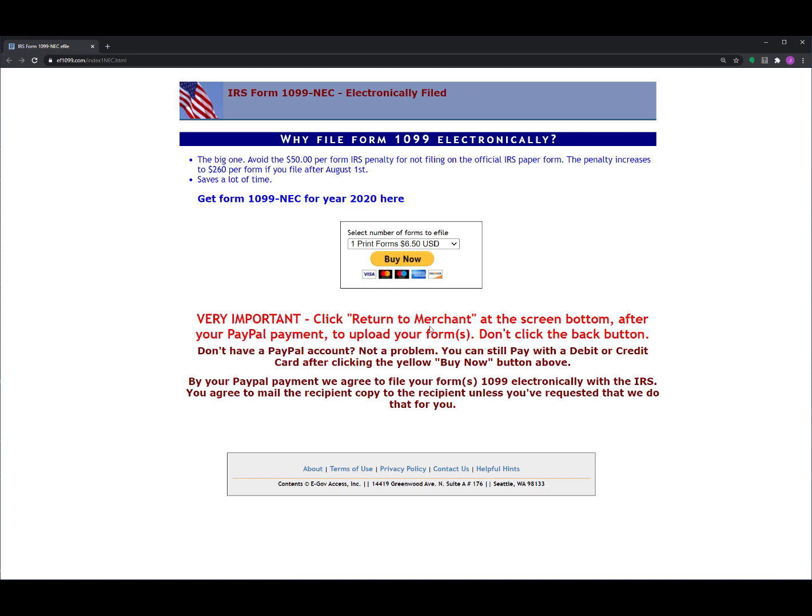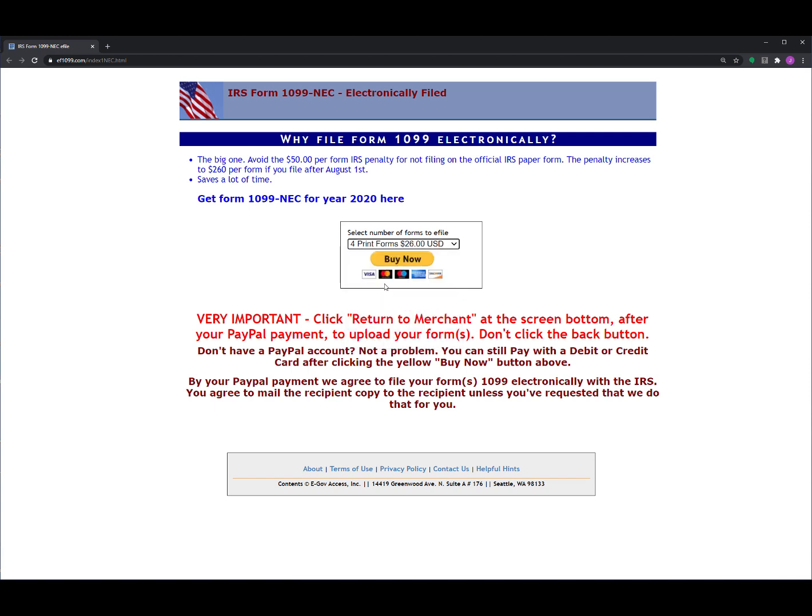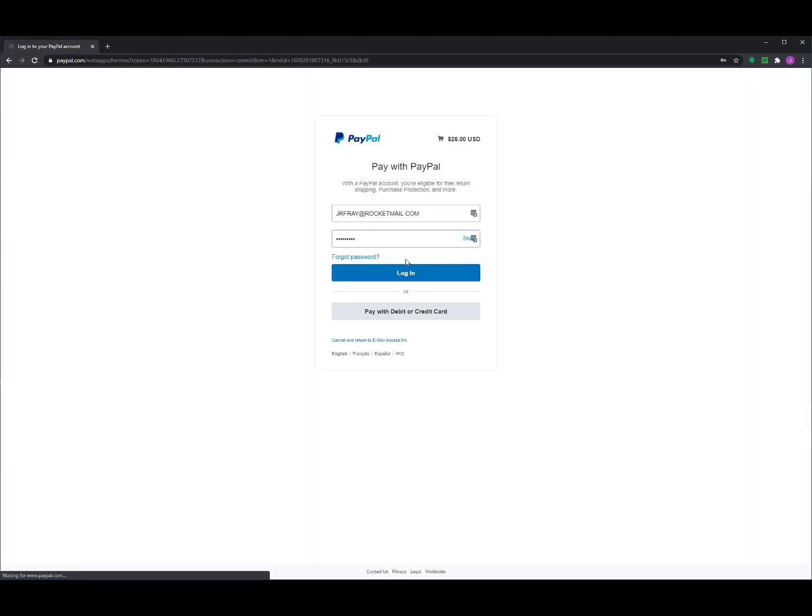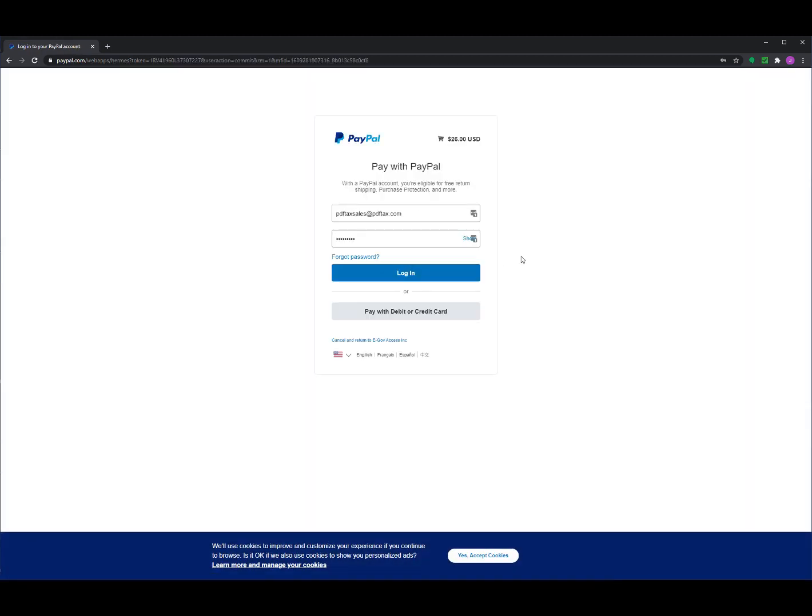After you make your payment, you want to be sure to return to merchant. You don't want to click the back button, because if you click the back button you won't be able to upload your forms. So this is how it works: we click on four forms, $26, and then we click on Pay Now, and it'll take us to this screen where we can make our payment.